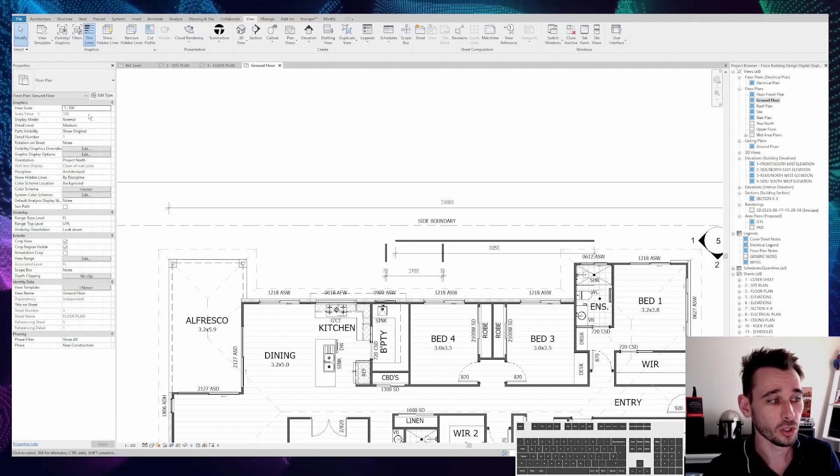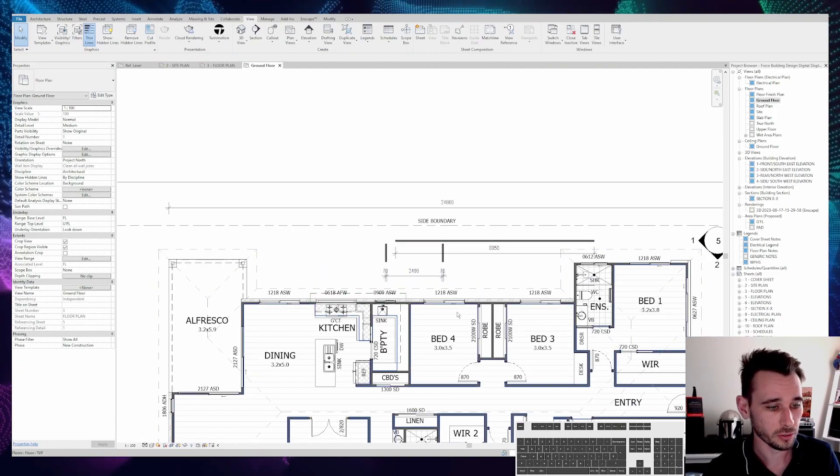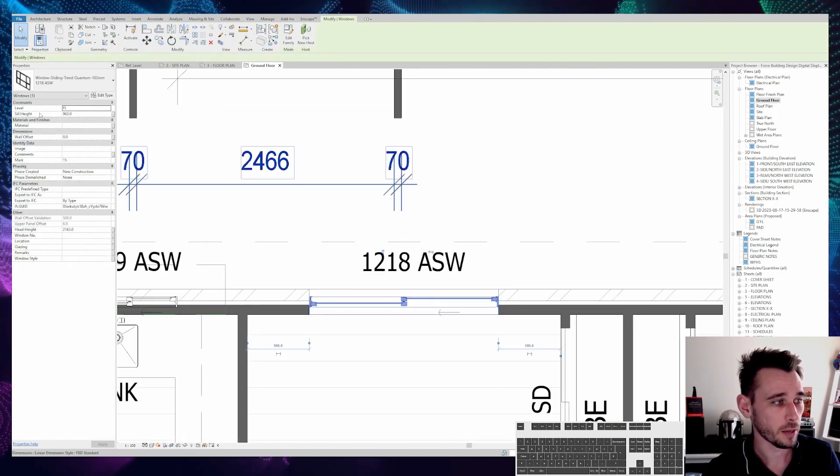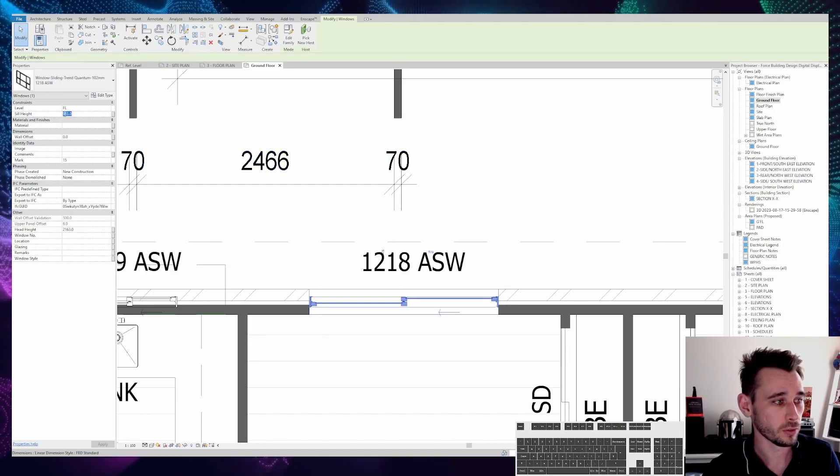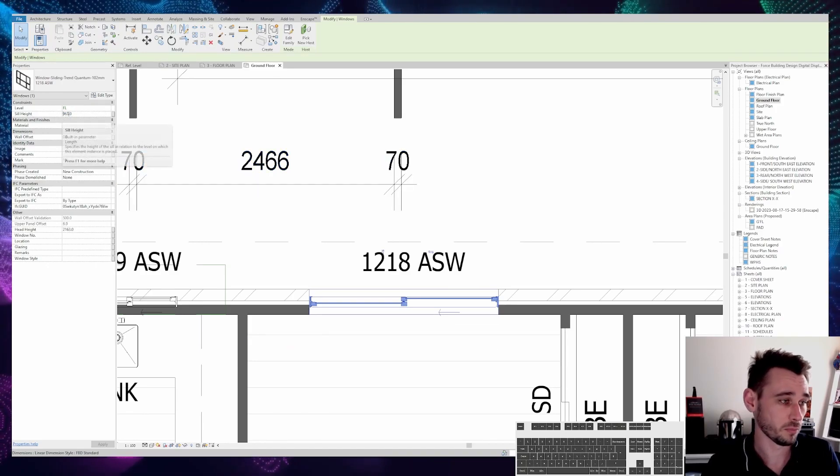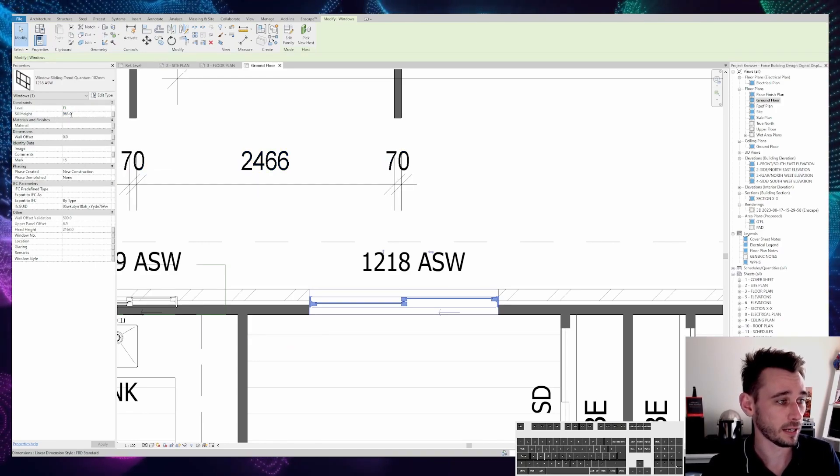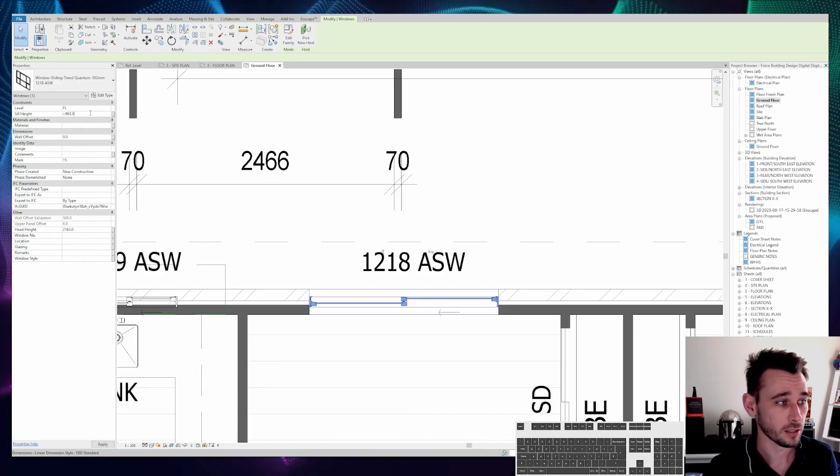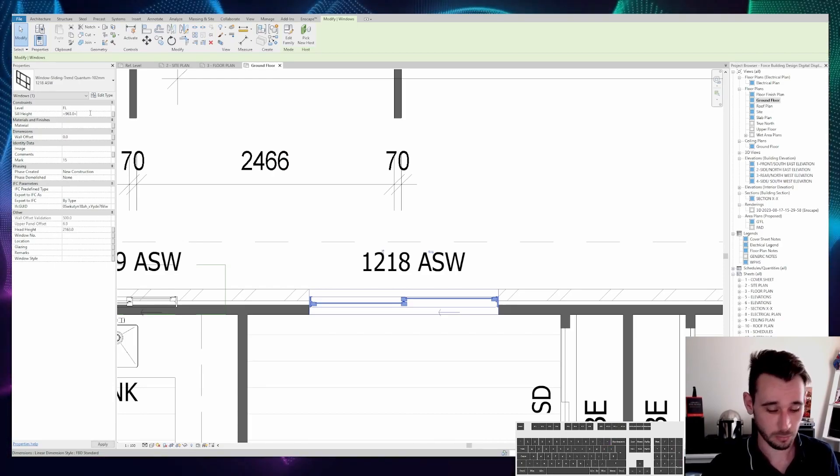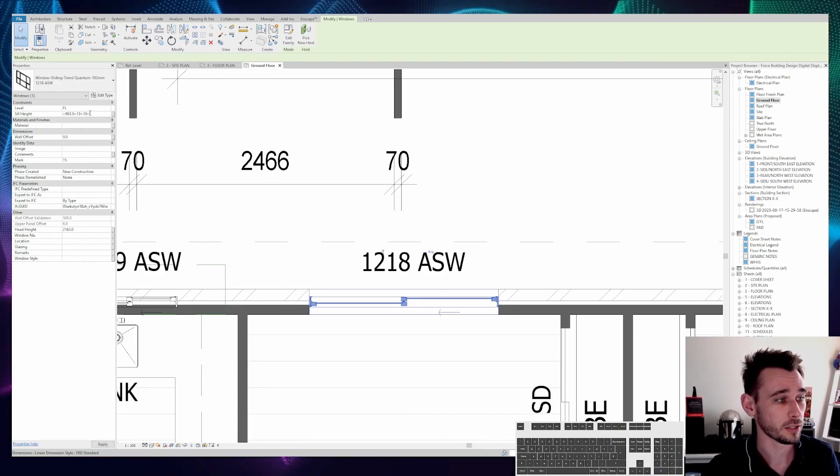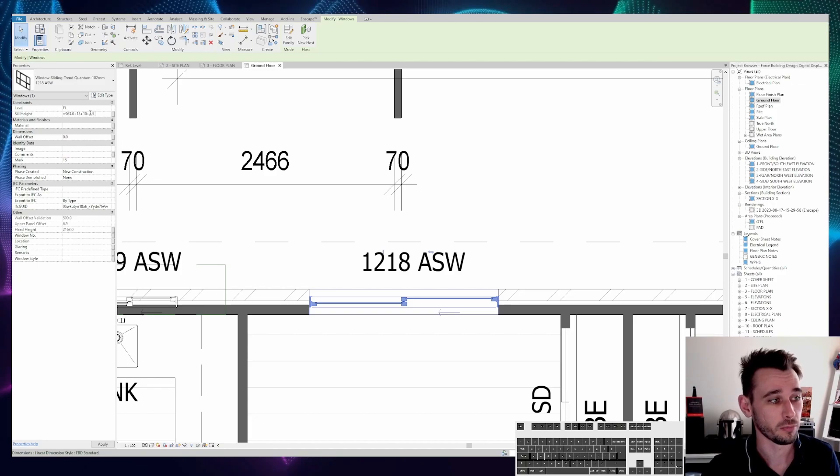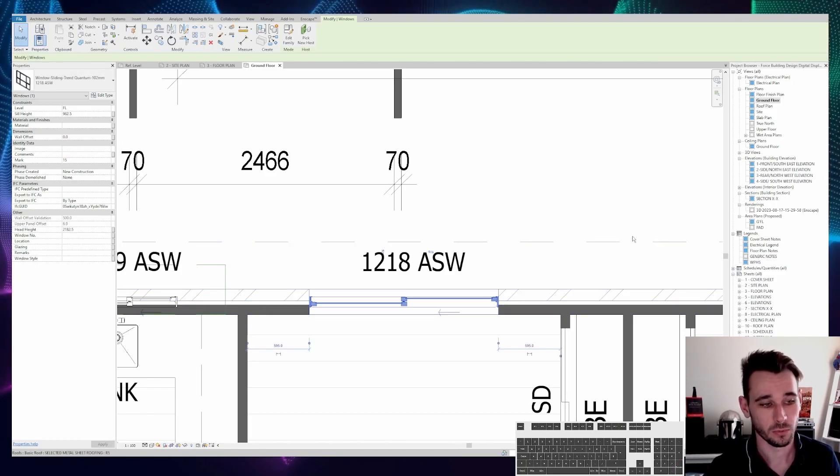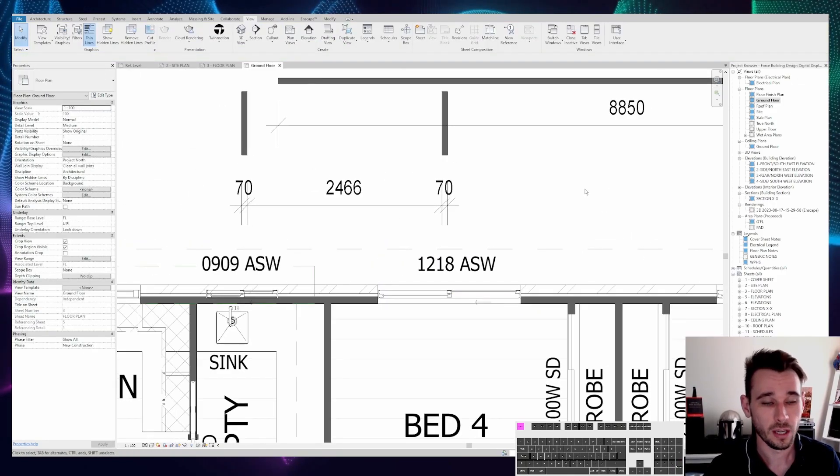You can also do this up here in the sill height. So if you wanted to calculate a value there, you'd press enter: 963 plus 13 plus 10 plus 4.5 minus 8 equals 982.5.